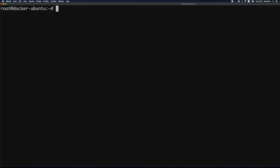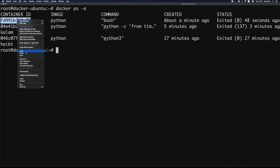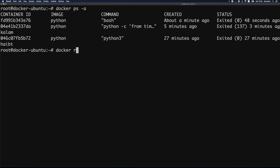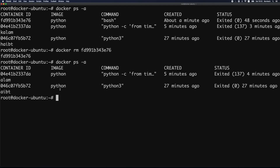Let's learn how to remove containers we no longer need. We use the docker rm command and provide the container ID or its assigned name. I'll run docker ps -a, copy a container ID, and run docker rm with that ID. Running docker ps -a again shows we now have only two containers left.